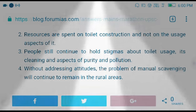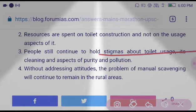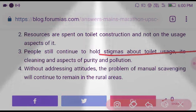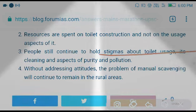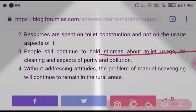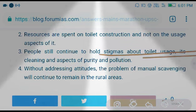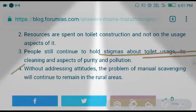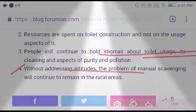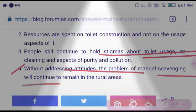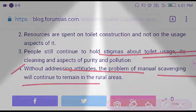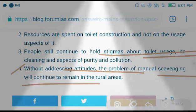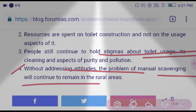People still continue to hold stigmas about toilet usage, its cleaning, and aspects of purity and pollution. Without addressing these attitudes, the problem of manual scavenging will continue to remain in rural areas.